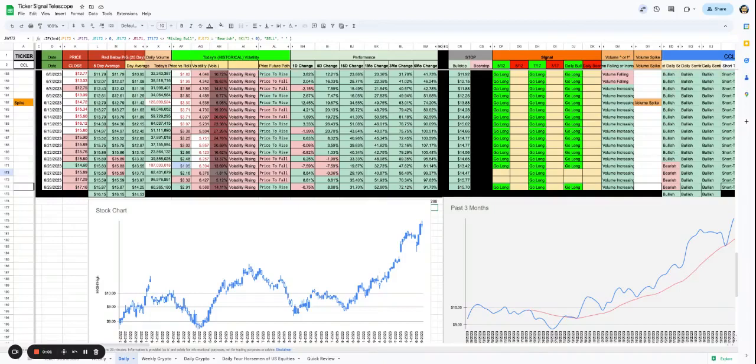Hello and welcome to this edition of Daily Actives brought to you by Bootleg Macro. I am Dustin and we are looking at CCL, better known as Carnival Cruise Corporation.